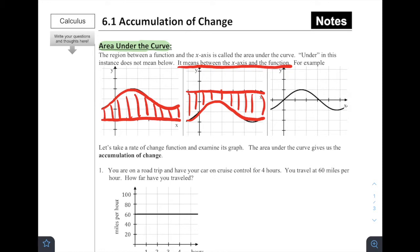What happens if the curve goes above and below the x-axis? Well, in that case, we can identify our x-axis, identify our function, and think about this as three separate shapes — some that are below and some that are above. We can shade each individual part: this first part is below, the next part is above, and then the third part is below again. This represents the area under the curve, because it's between the curve and the x-axis.